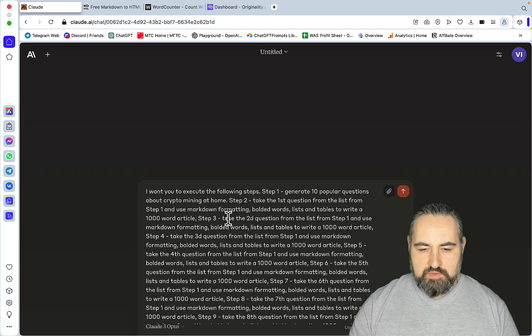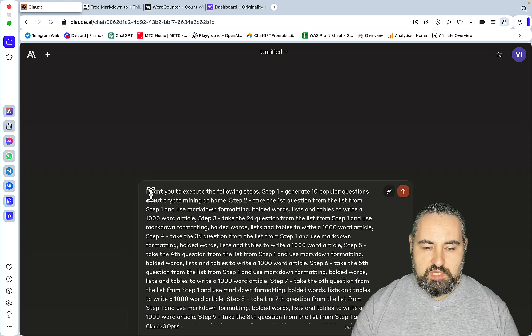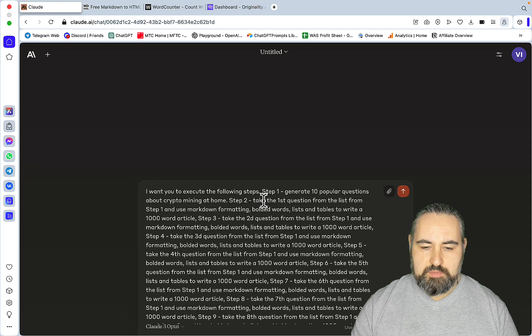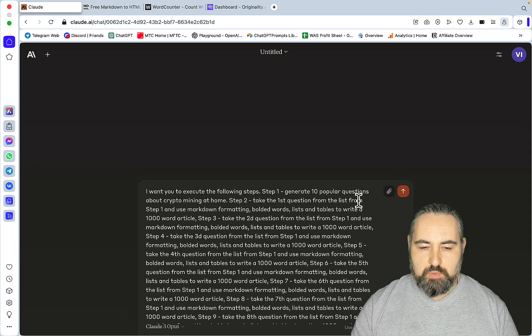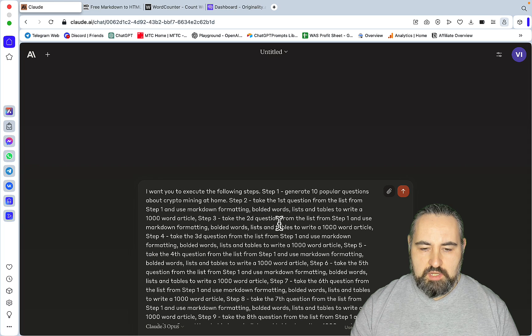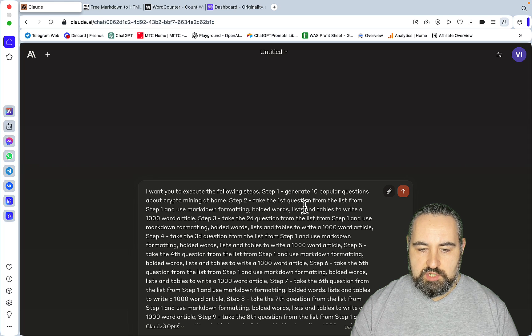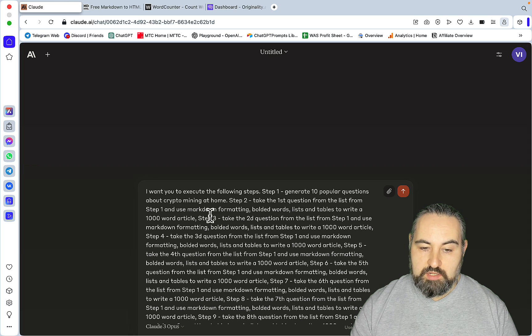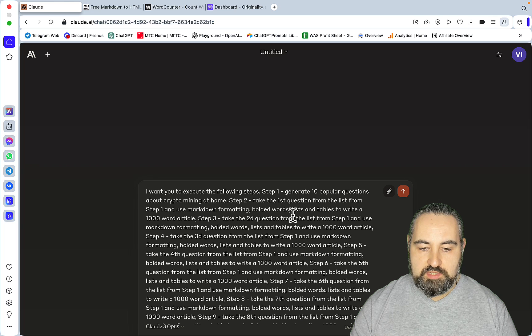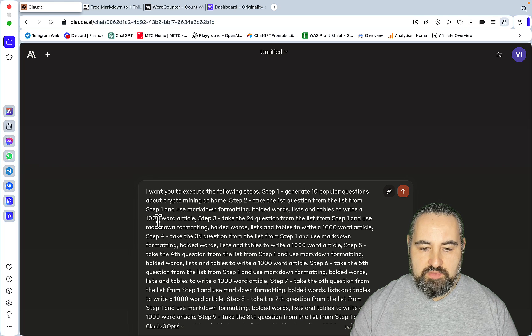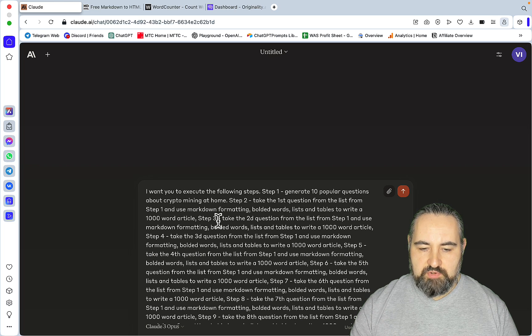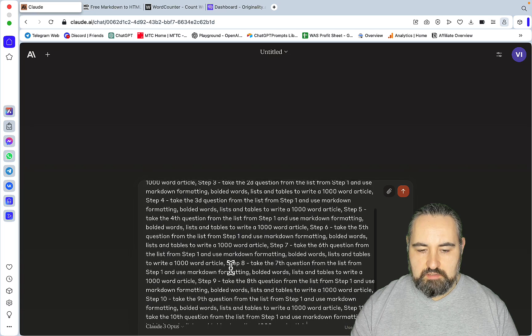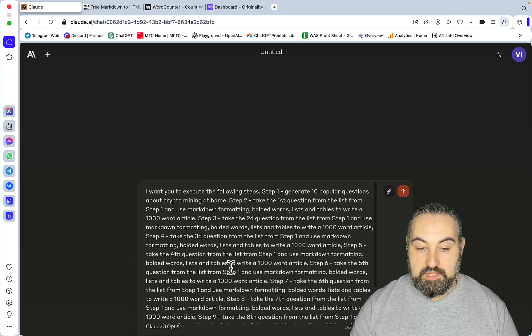So this is a two-step process. You first go, I want you to execute the following steps. Step 1: generate 10 popular questions about crypto mining at home. Then Step 2: take the first question from the list from Step 1 and use markdown formatting, bolded words, lists, and tables to write a 1000 word article. Step 3 and all the way up to Step 11.